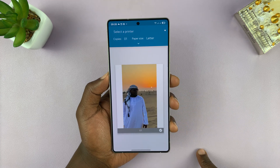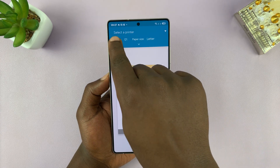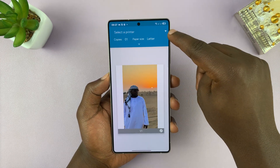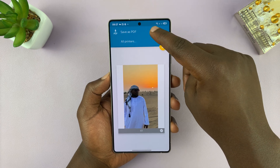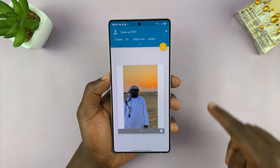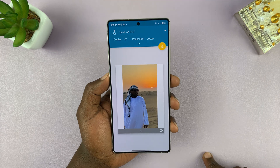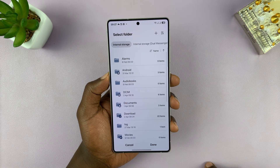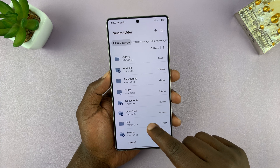From the print menu, you can see it's currently looking for a printer. Go to select a printer, tap on the drop down arrow there, and then select save as PDF. You can see now it's PDF. Tap on this yellow button, and then choose where you want to save your PDF.